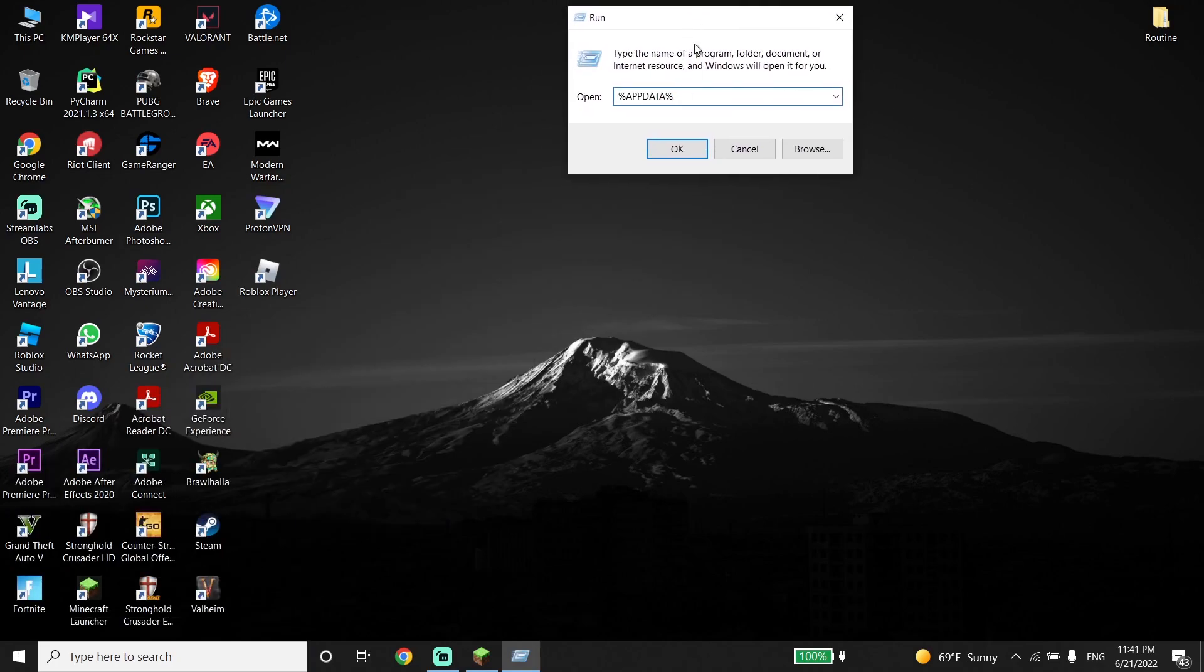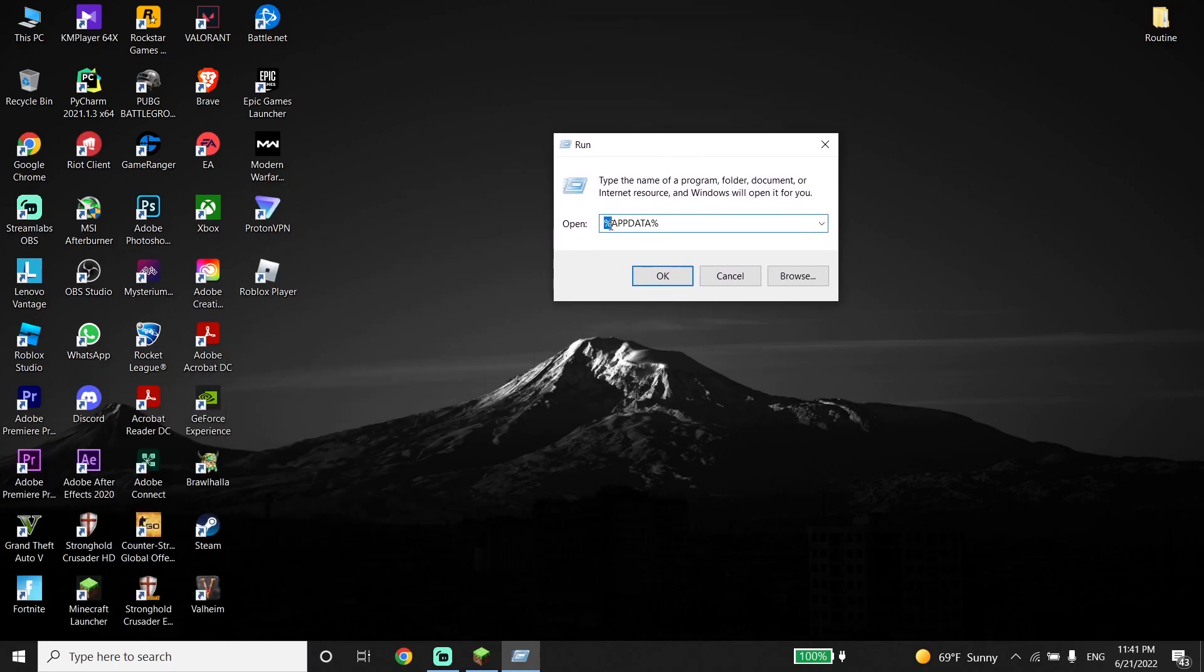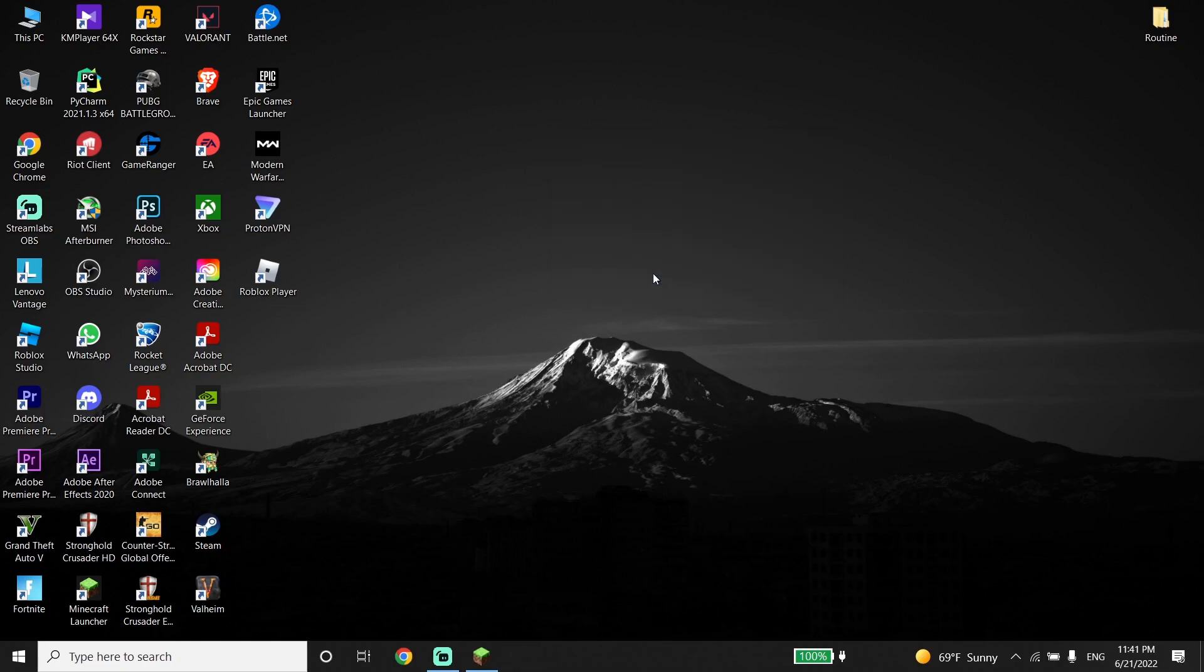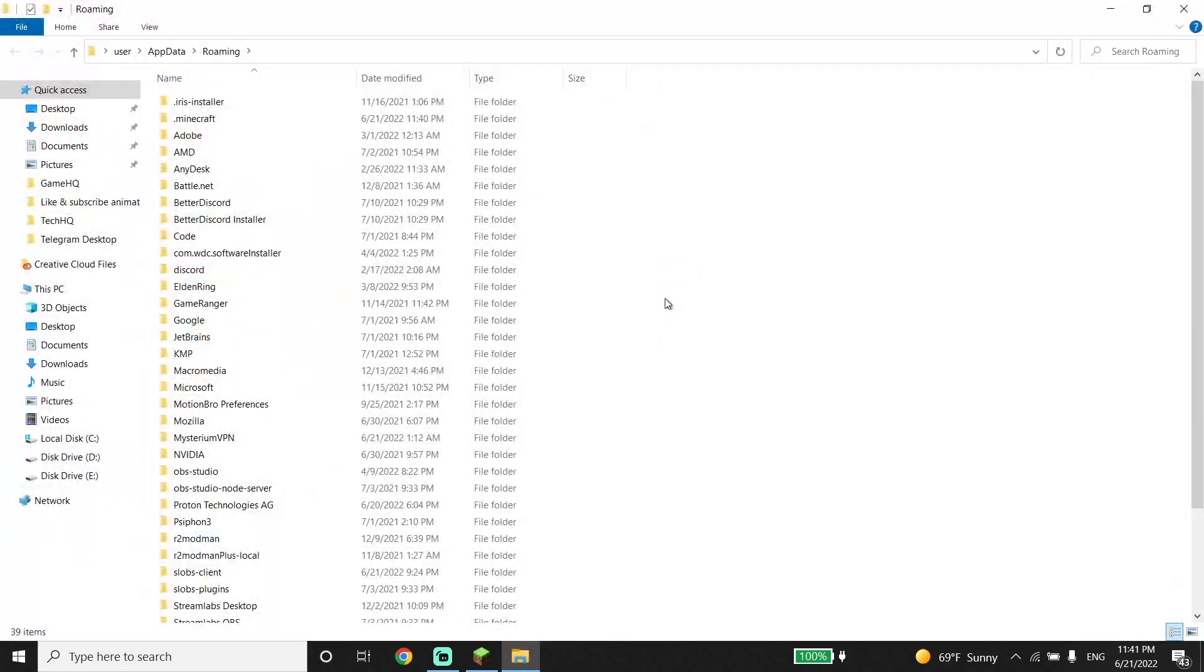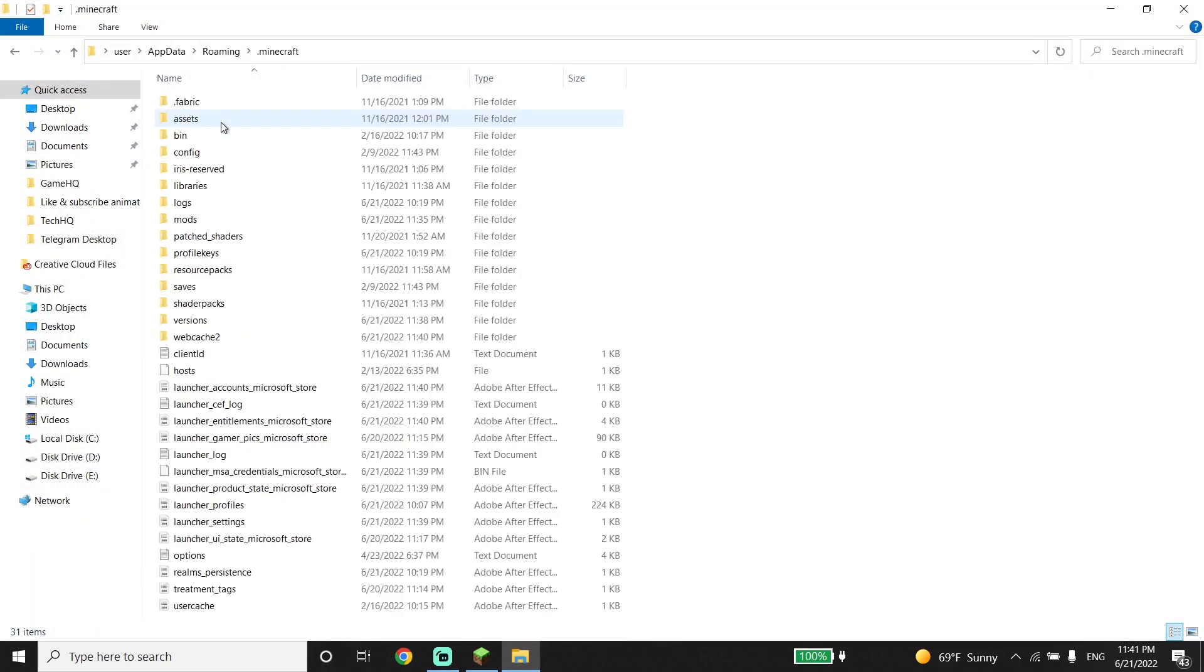Now just go ahead and type %appdata% and then click OK. Now just go ahead and select this folder .minecraft.